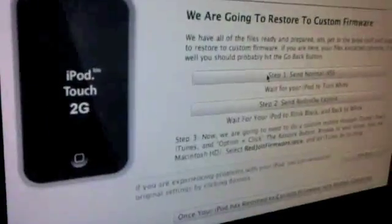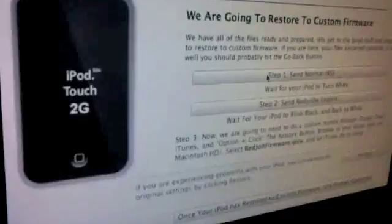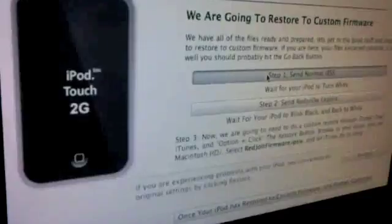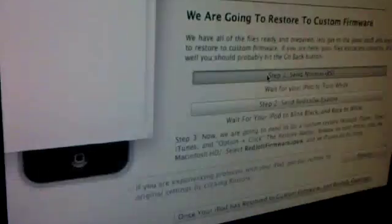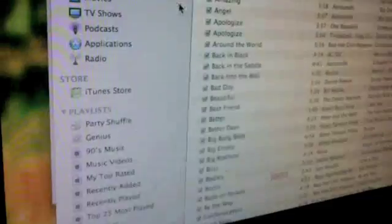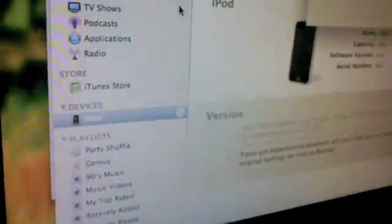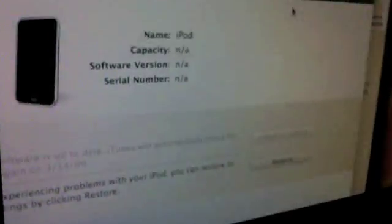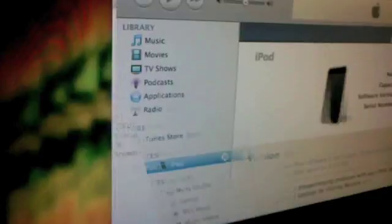Now you're going to say send normal IBSS. Click on it. And watch this. Your iPod screen is going to turn white. And there we go. The iPod screen is white. Your iPod screen, you can just minimize it because it's going to keep on popping up. Hit continue.